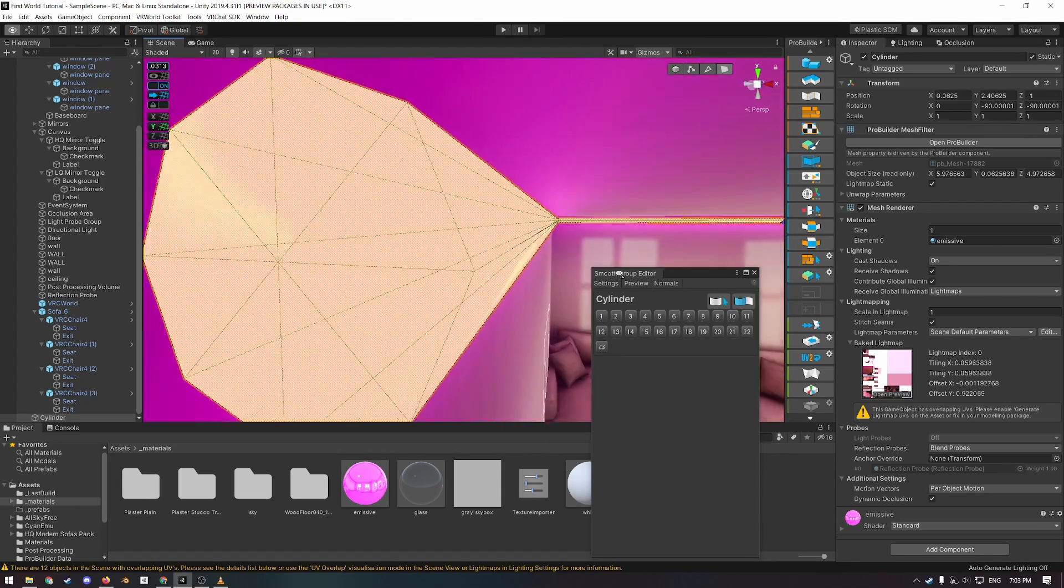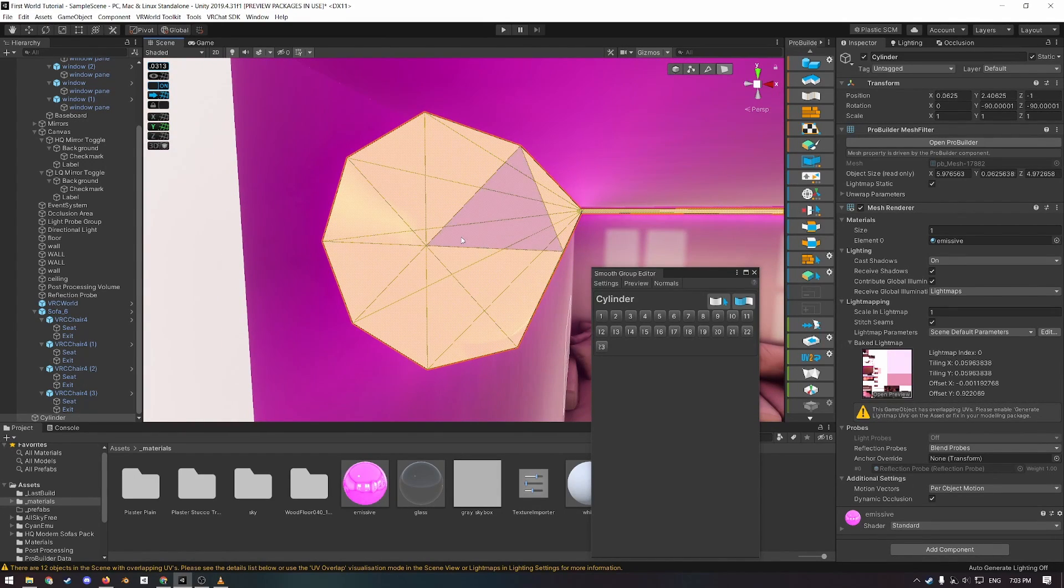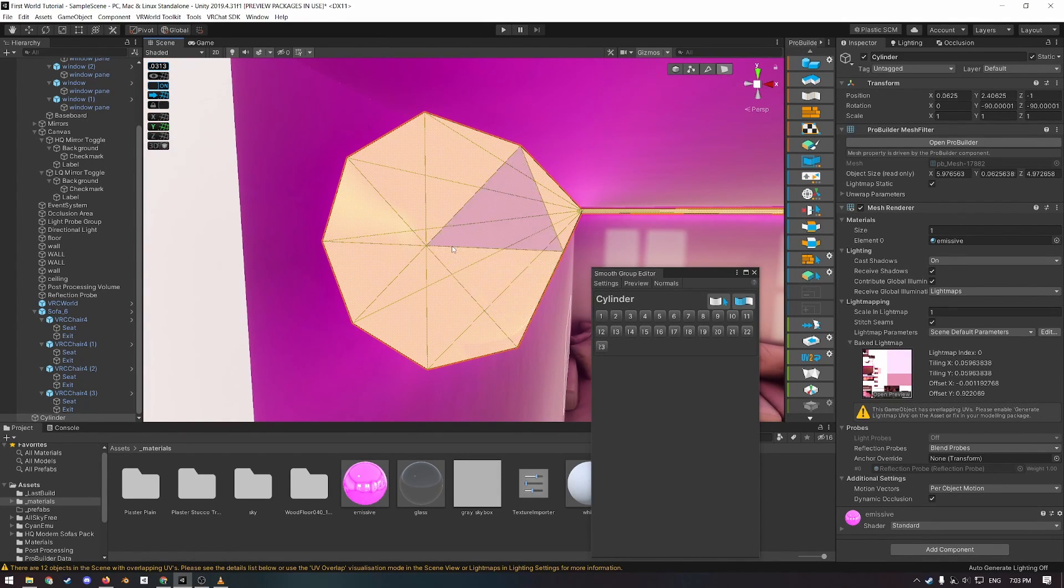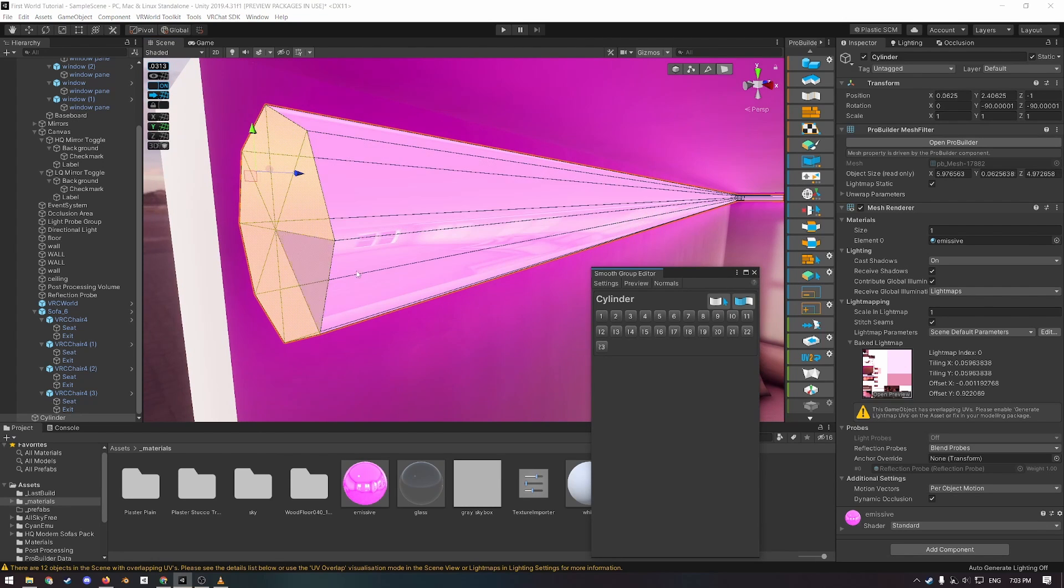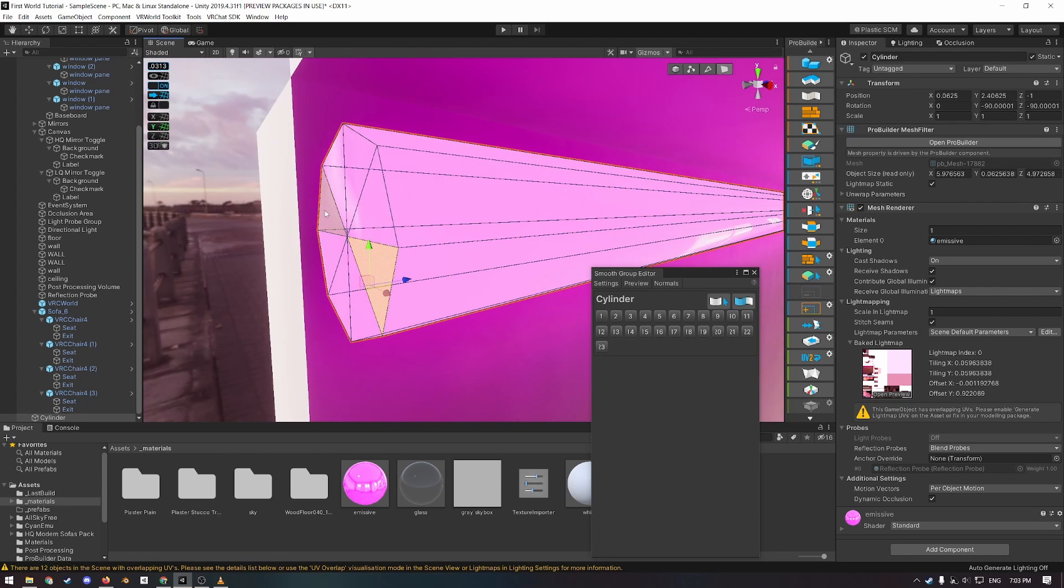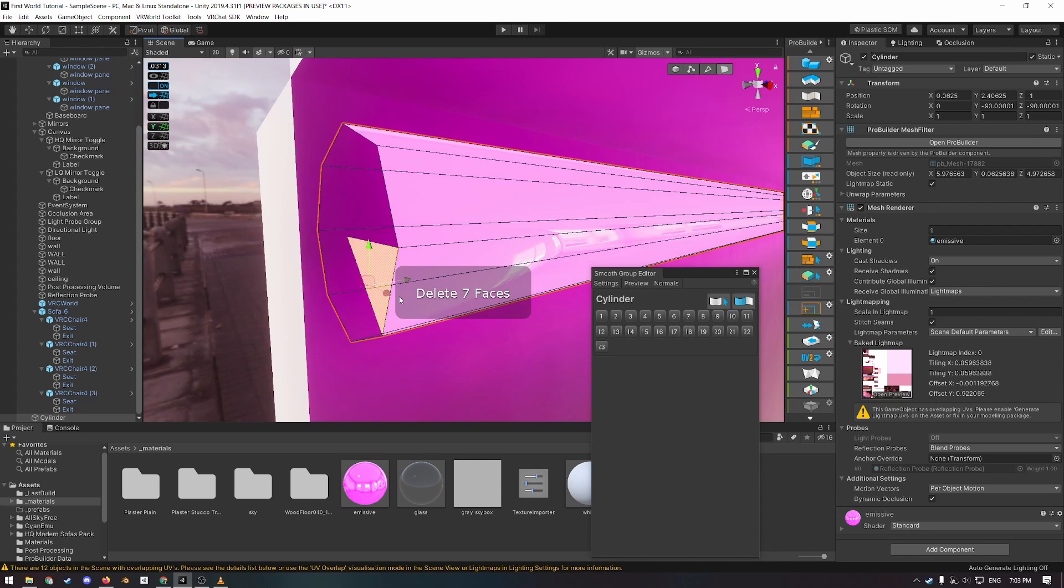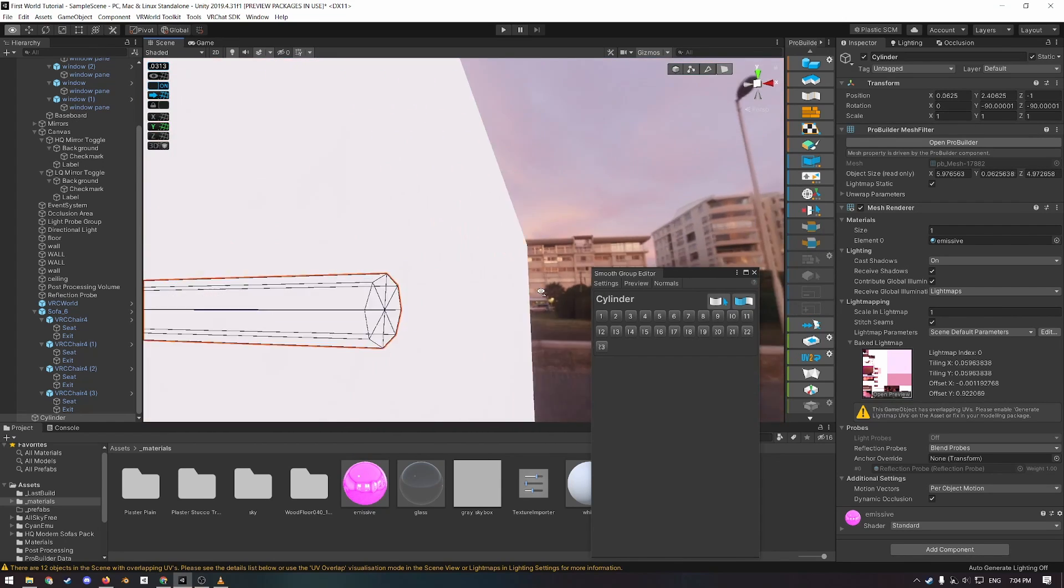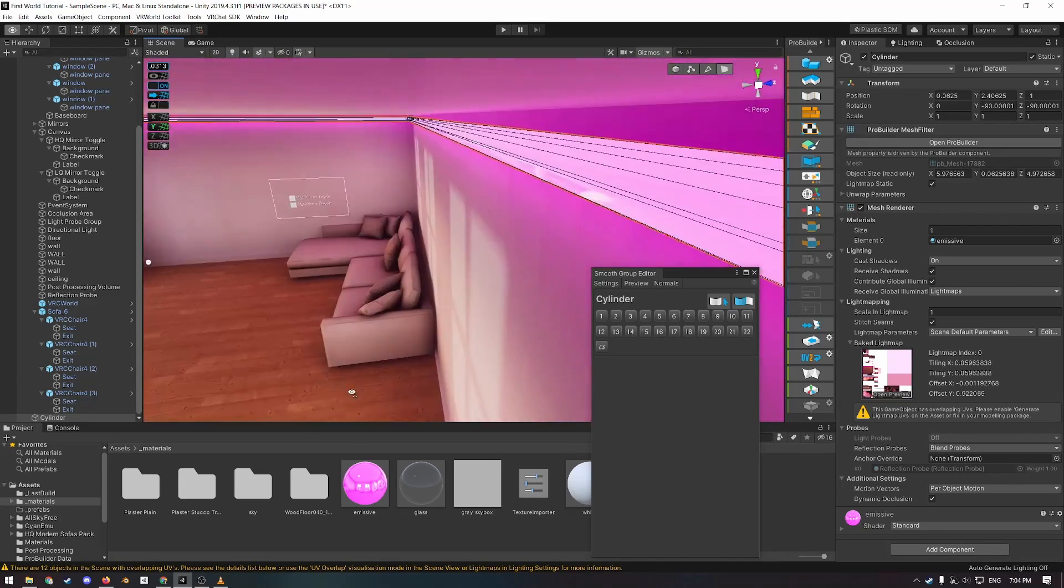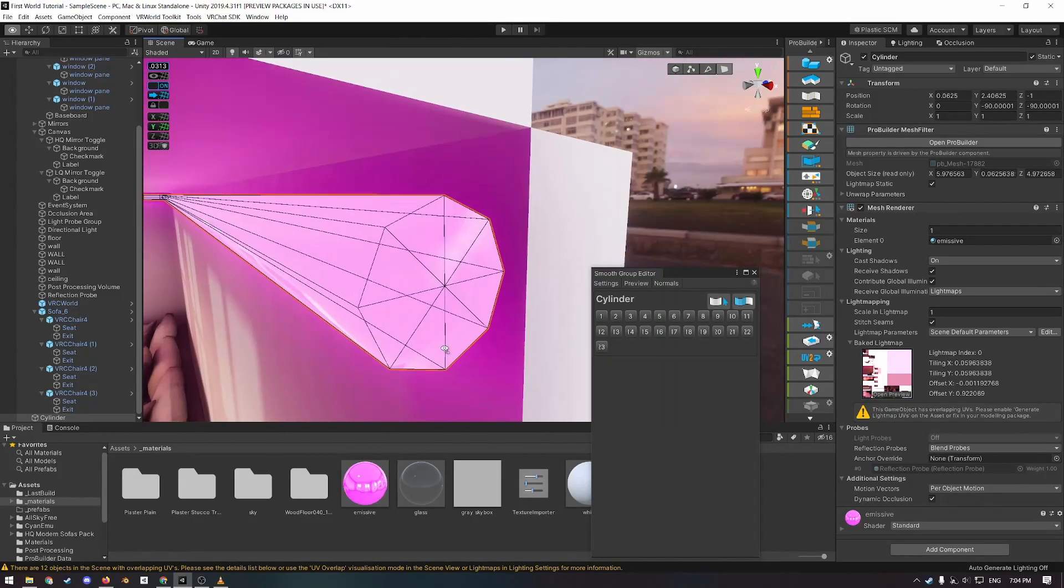However, since these ends here at such an intense angle, we don't want them to be in the same smoothing group. So what we could do is, we could set them to another smoothing group, or just delete them. And that fixes it too. Since we don't need them, we can just delete them.